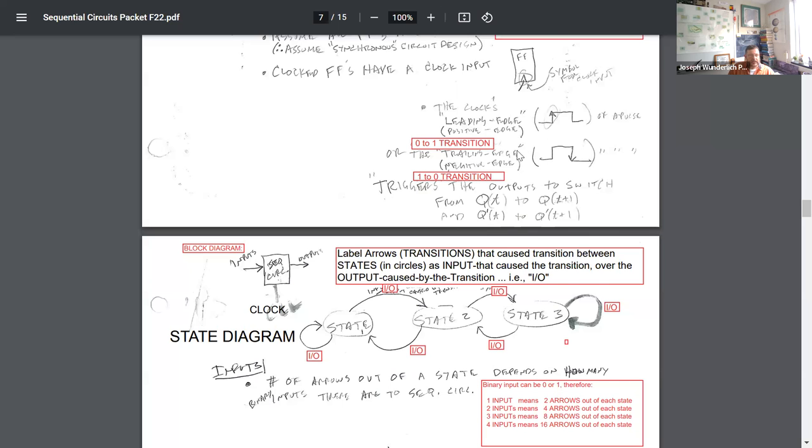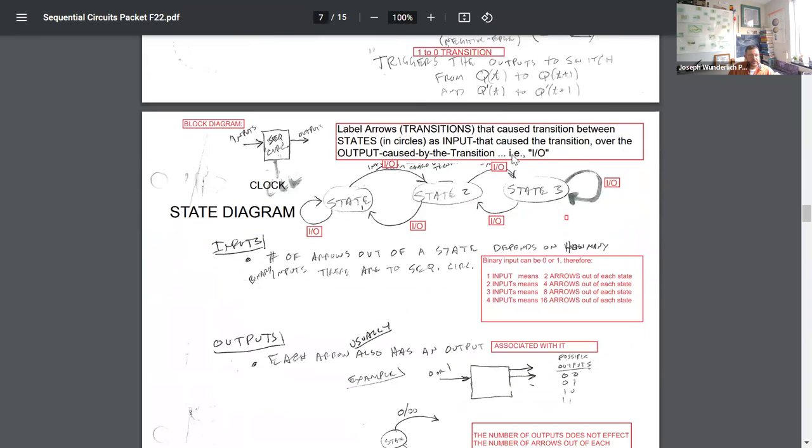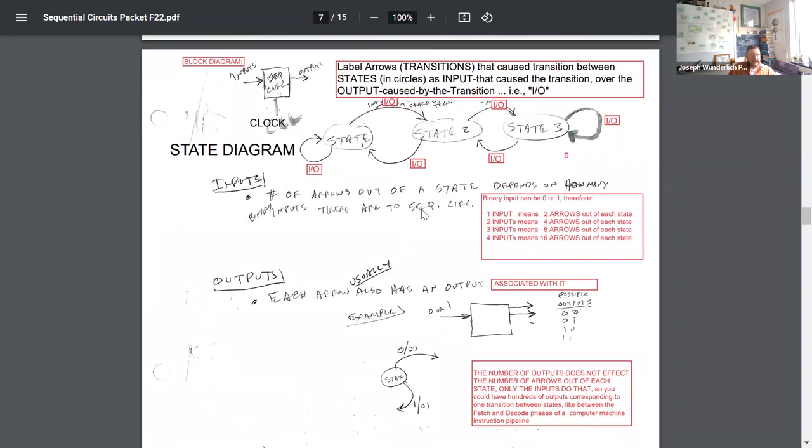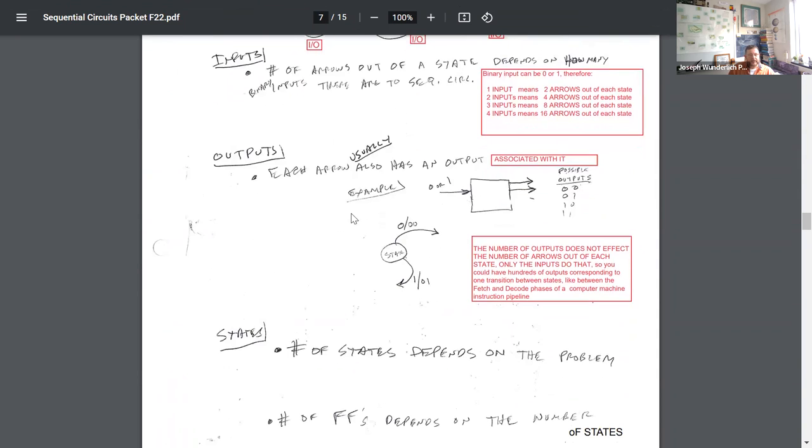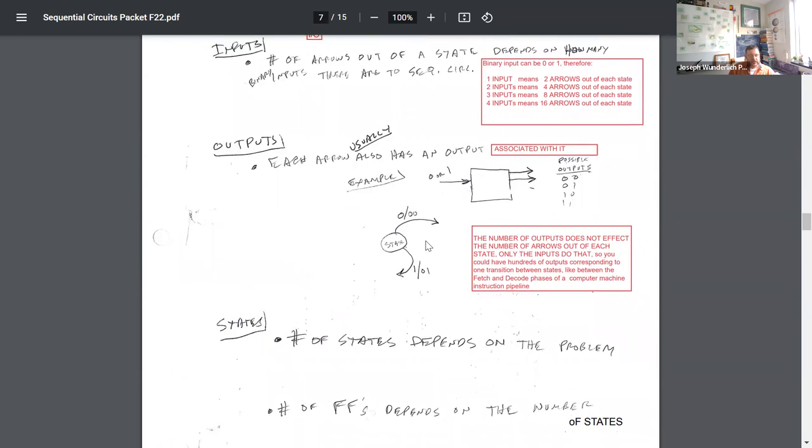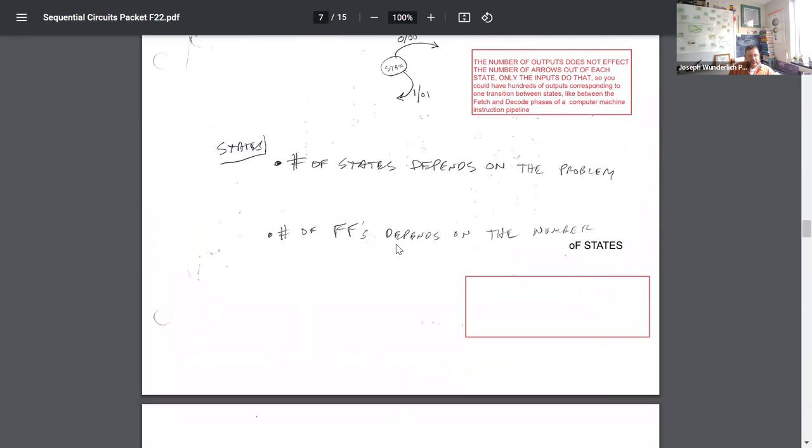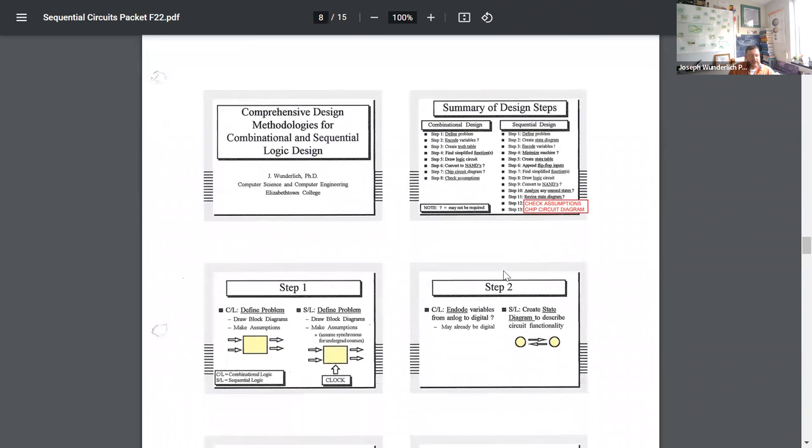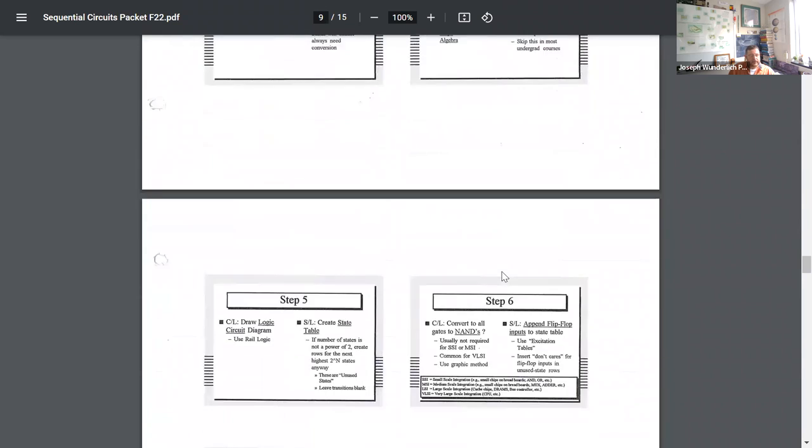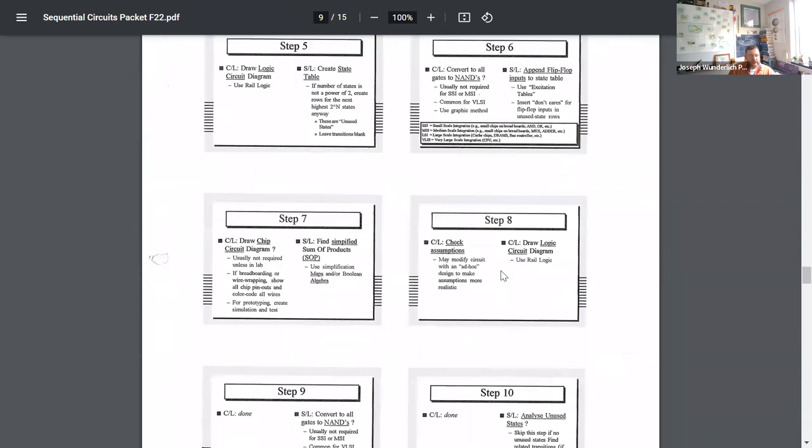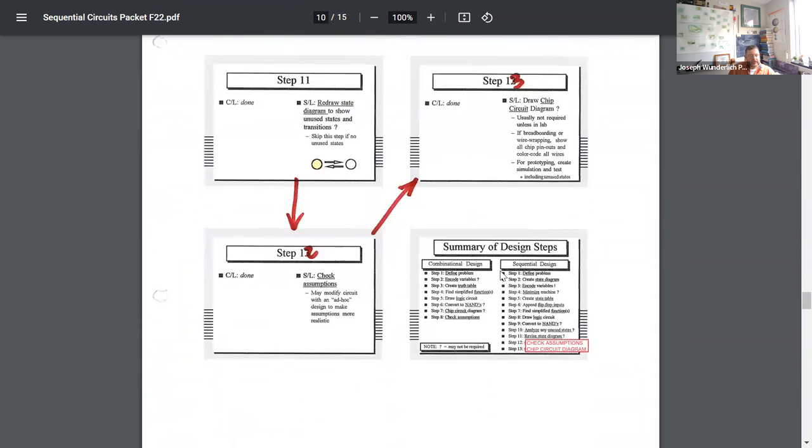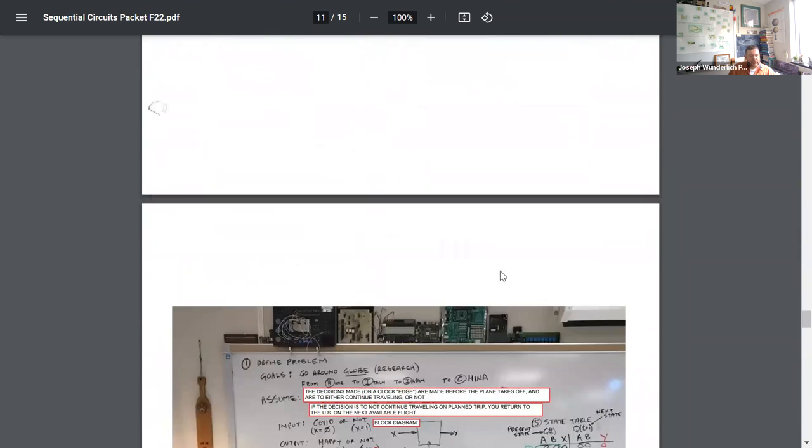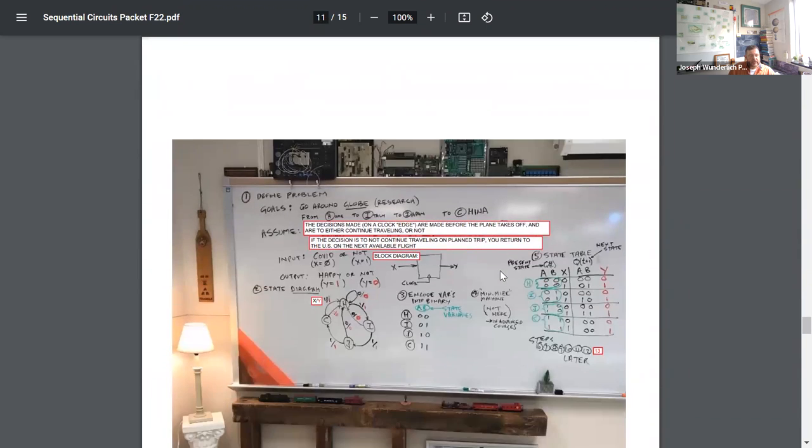Basic terminology here of inputs and outputs, and rising and trailing edges, falling or positive versus negative, rising and falling edges. The finite state machine and how that works, inputs that cause a state transition over outputs caused by the transition. The number of inputs affects how many arrows come out of each state. Outputs, you can have any number you wish coming out. Number of states depends on the problem. Number of flip-flops depends on the number of states. Here's all the steps of sequential design. Students have already gone through this and done some labs.